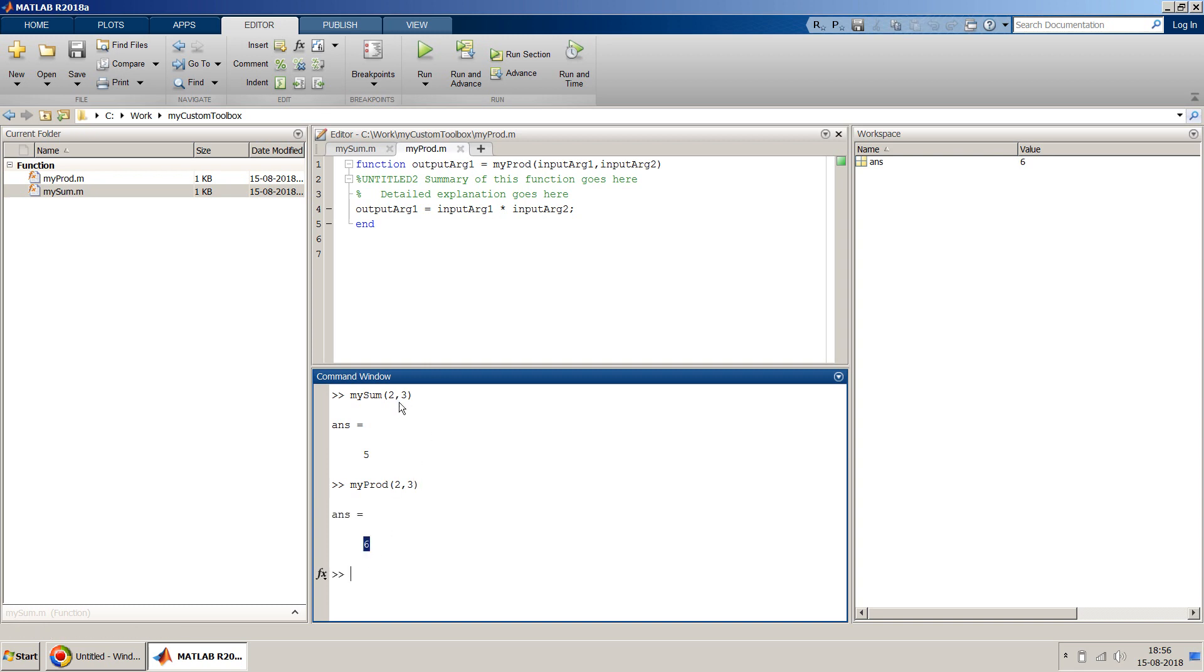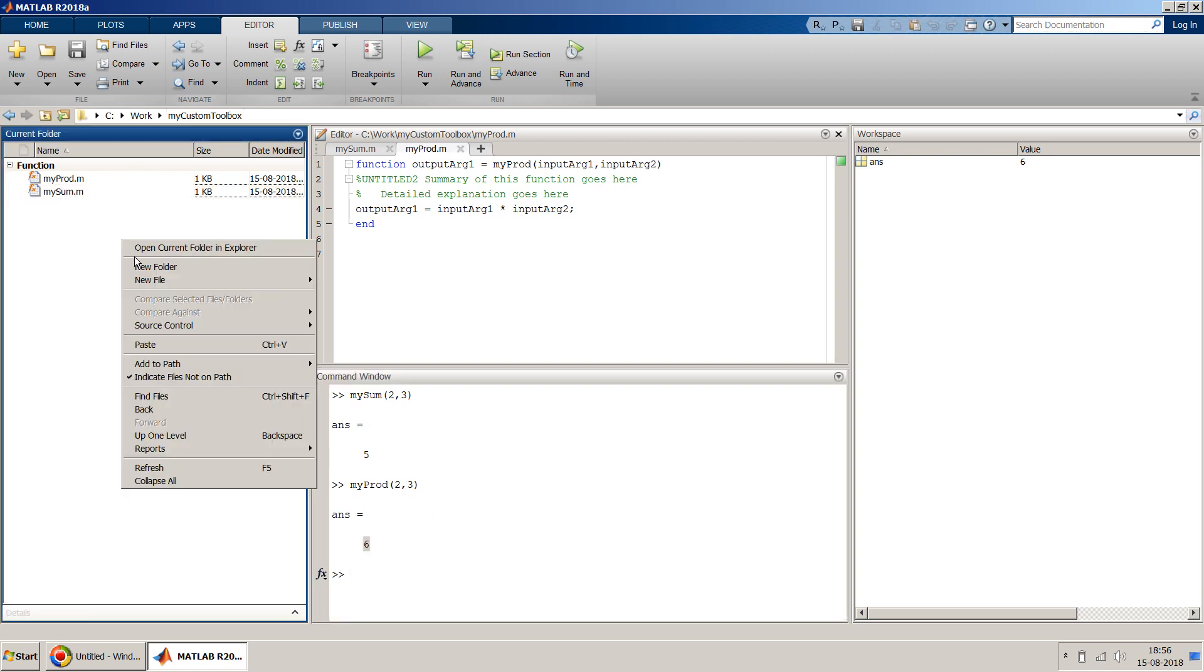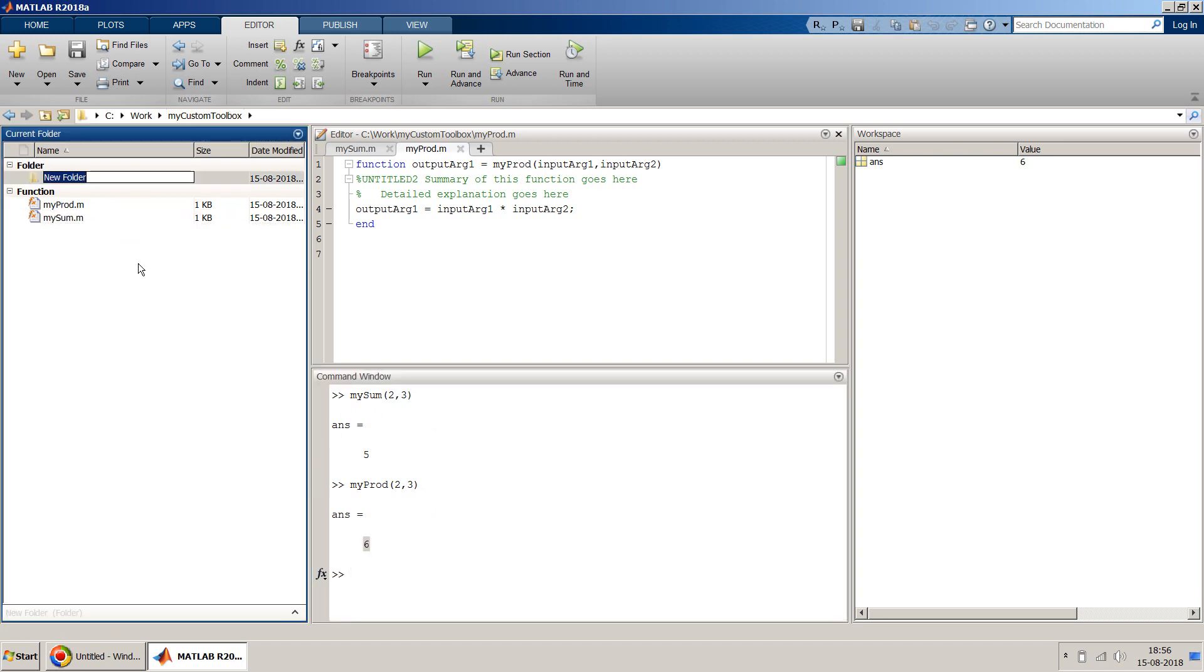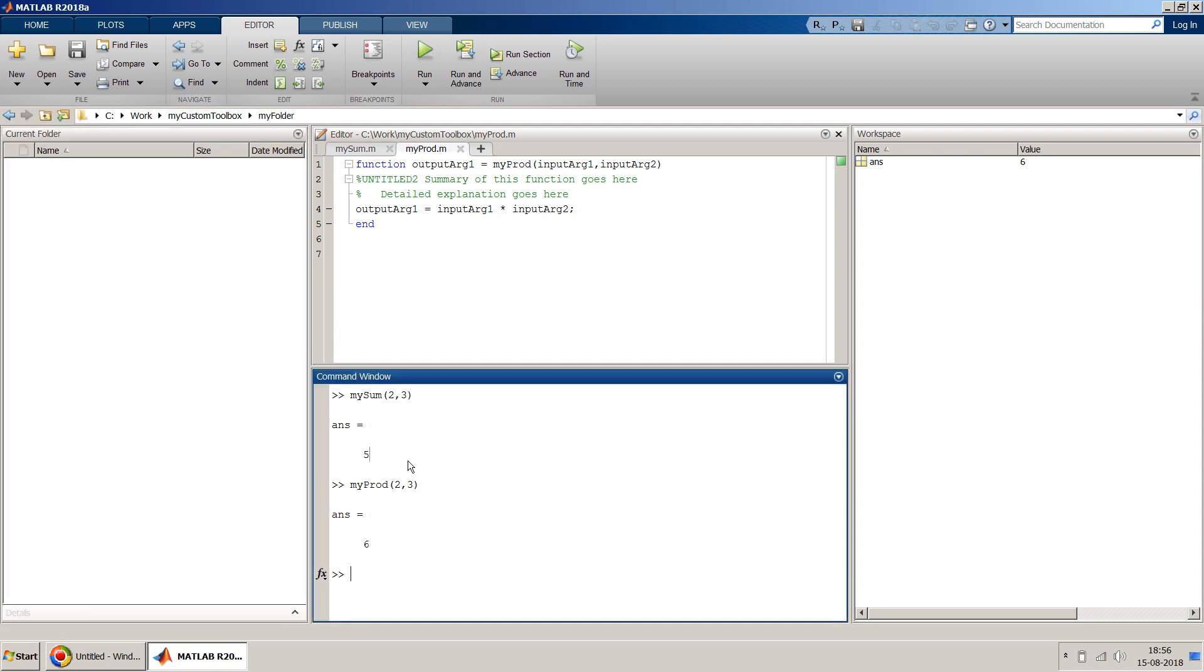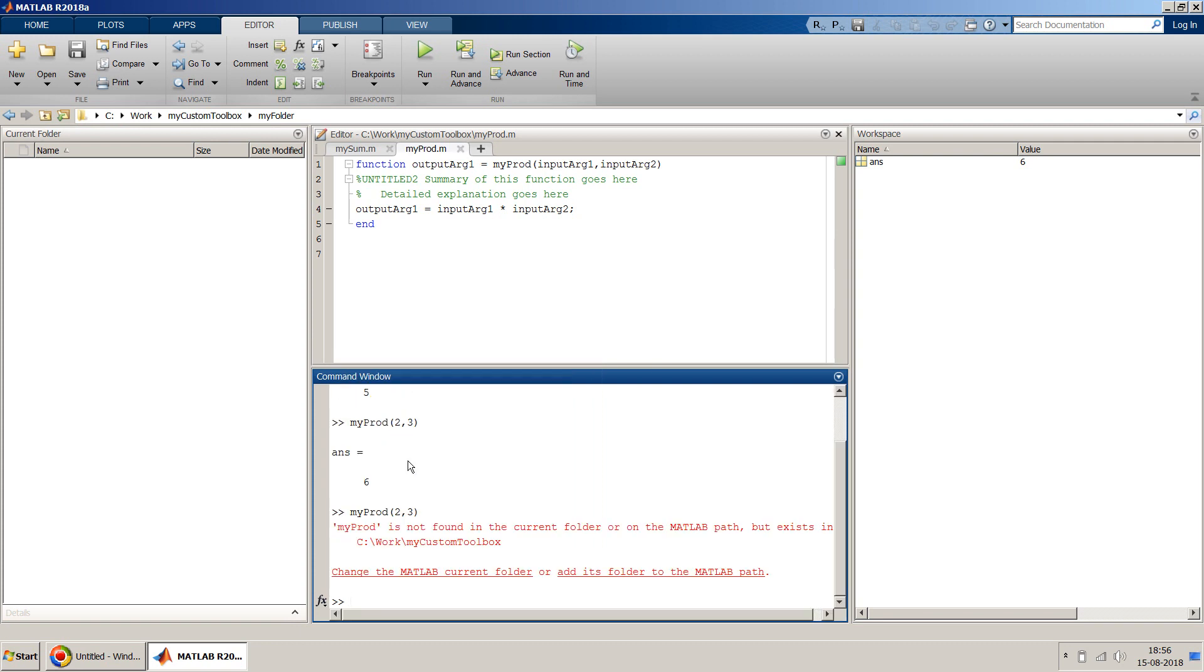That's fine, it's working perfectly fine as long as you are in this path. But say for example you create one more new folder or you are in some other path and now if you try to use it, it doesn't work because this is not found in the MATLAB path.